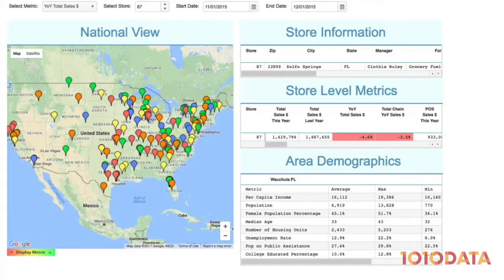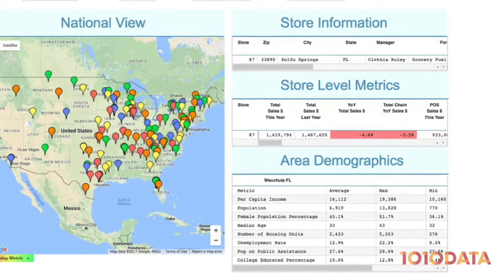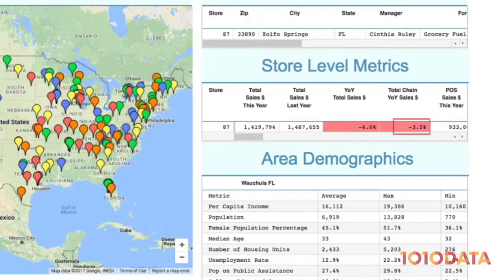Let's look at an example where we've also merged in demographic data and used proximity logic to attribute e-commerce sales to each brick-and-mortar store, based on where the e-commerce customers live. We see, for example, that total chain sales are down 3.5% year-over-year.